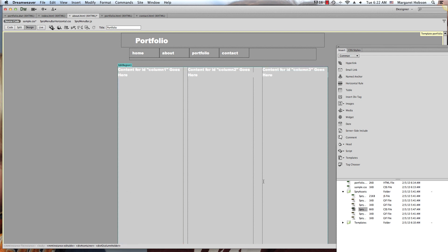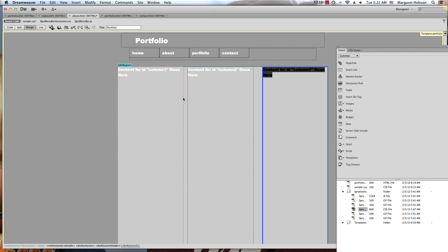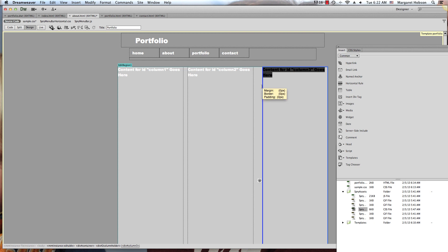You could play around with this. Let's say you wanted to have images over here - you could make this smaller, make this side smaller to hold images and this side bigger. So there's lots of options.